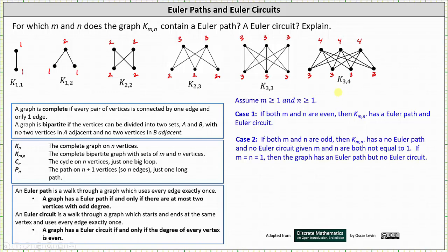Case 2 is when both M and N are odd. For example, in the case of K sub 1 comma 1 and K sub 3 comma 3. If both M and N are odd, then K sub M comma N has no Euler path and no Euler circuit, given M and N are not both equal to 1. The only exception is K sub 1 comma 1, where there are two vertices with odd degree, and therefore the graph has an Euler path. So if M and N both equal 1, then the graph has an Euler path but no Euler circuit.